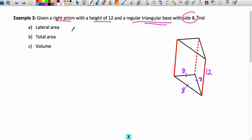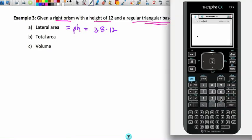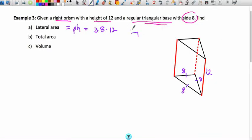For the lateral area, we use perimeter times height. In this case, the perimeter is 3 × 8 = 24, multiplied by height 12. So lateral area = 3 × 8 × 12 = 288 square units. We weren't given specific units, so this gives us 288 square units as the area of all the rectangular lateral faces.